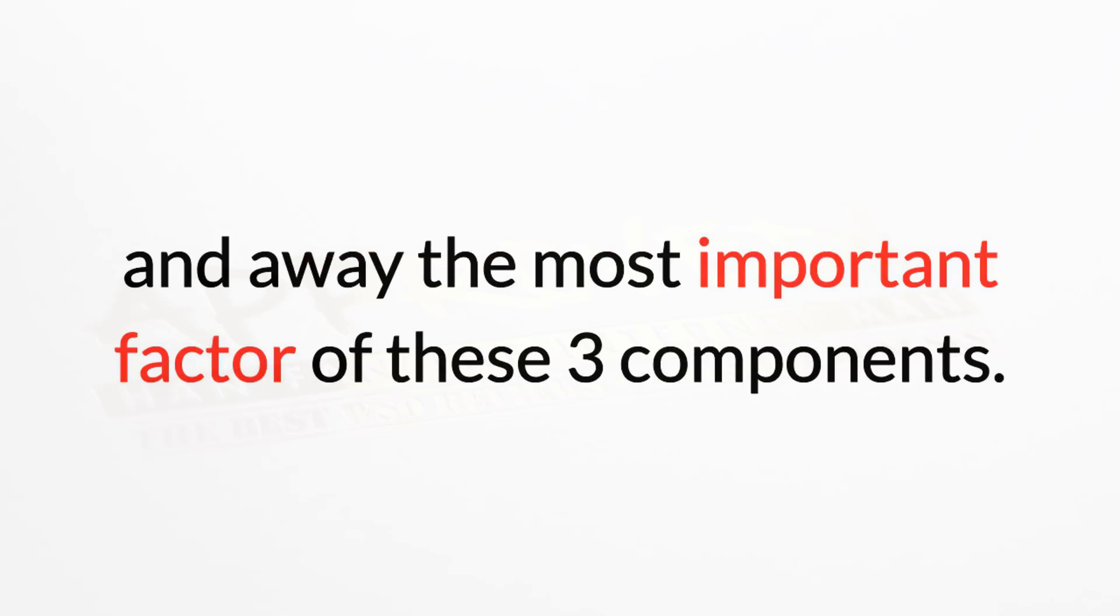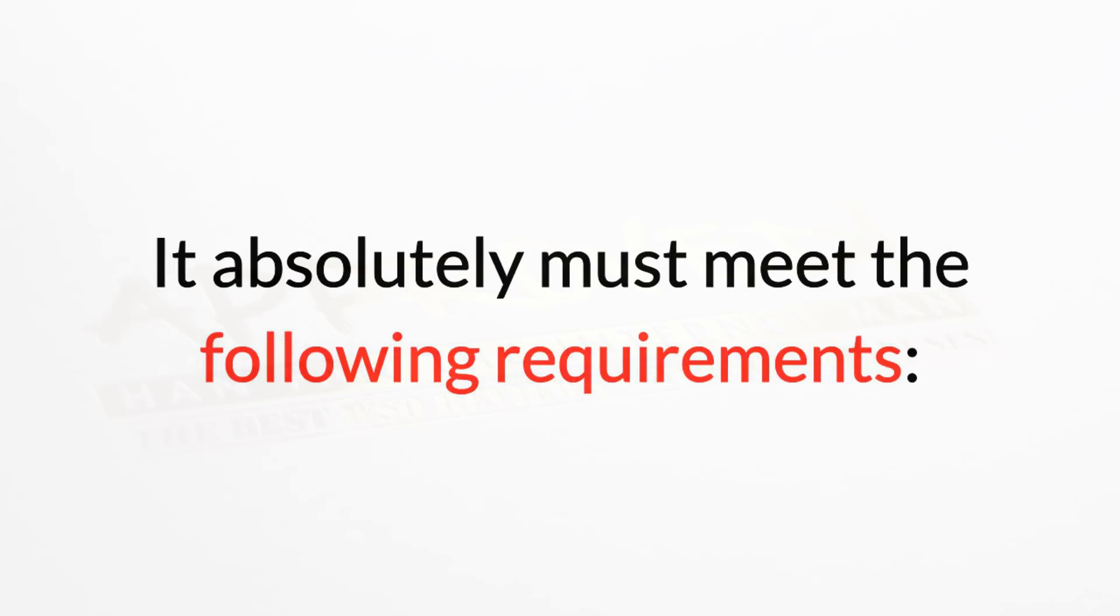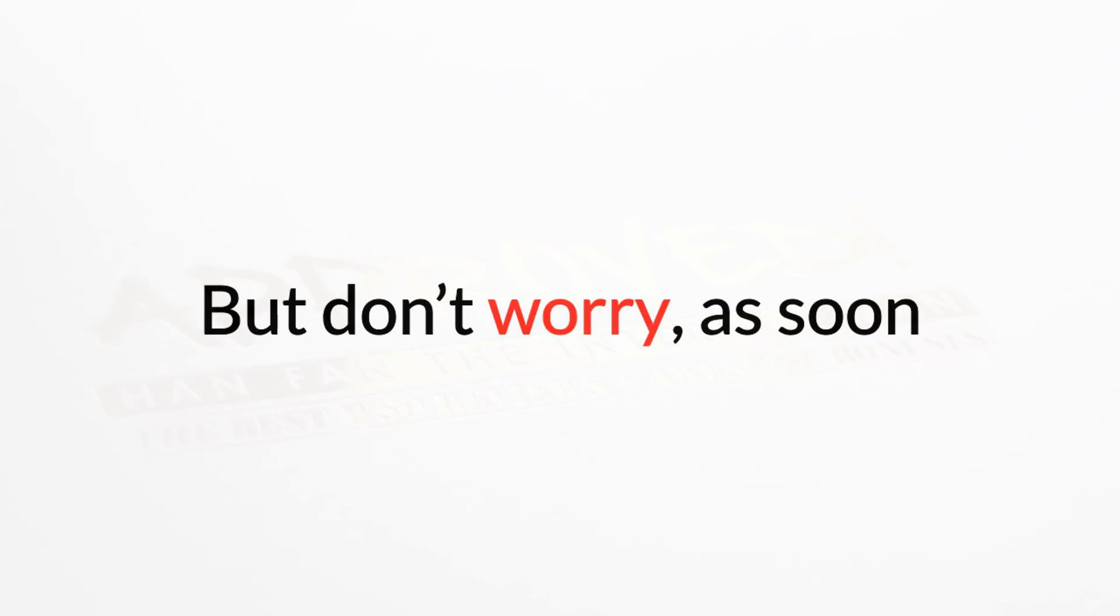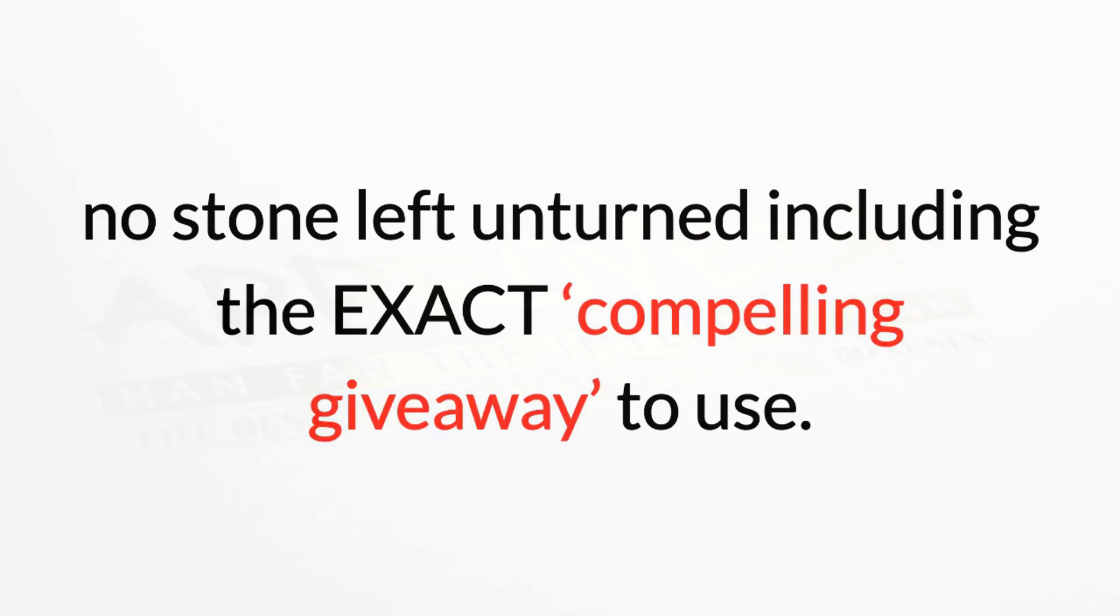Get this wrong and you'll never get the results you desire. It absolutely must meet the following requirements: one, appeals to everyone; two, has a high perceived value. But don't worry, as soon as you click the buy button below, I will unveil all the details with no stone left unturned, including the exact compelling giveaway to use.